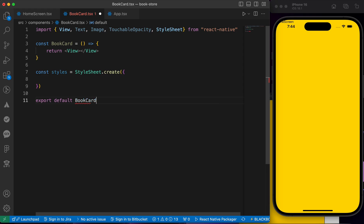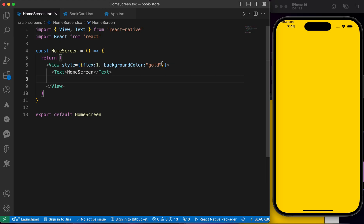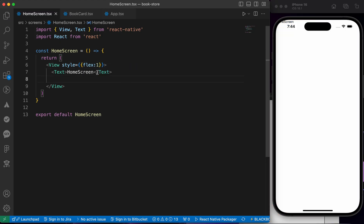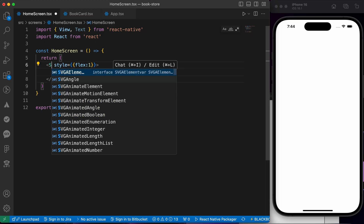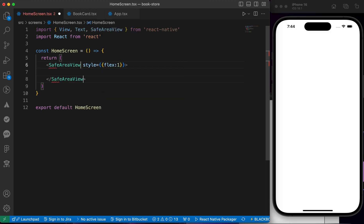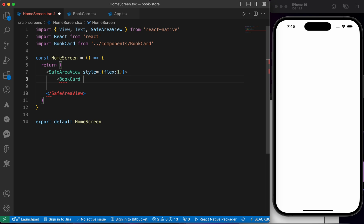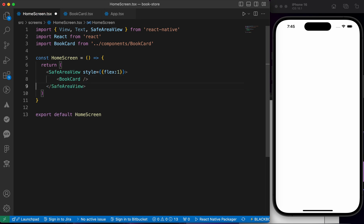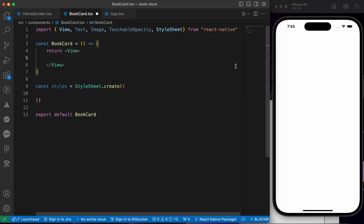Finally, let's export our component: export default BookCard. Now let's go and render it in the HomeScreen. Inside HomeScreen, let's remove the gold color, remove the text, and change the View to SafeAreaView because of iOS. Finally, let's render the BookCard component. Let's press save and go add styling to our BookCard component.